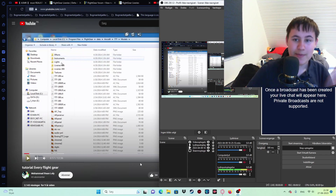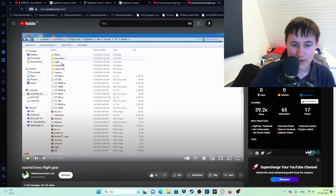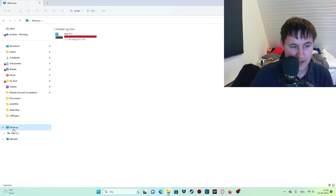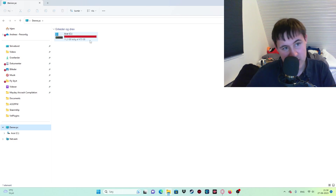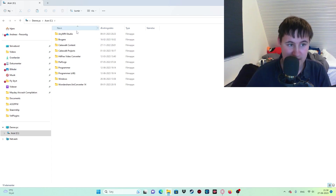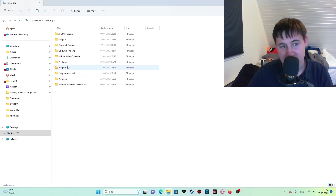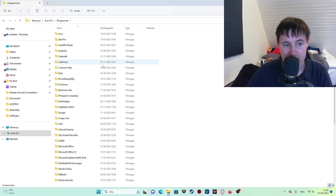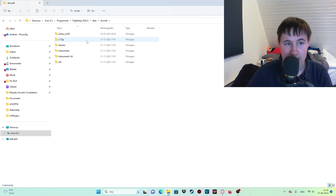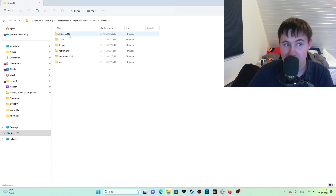First you go into your settings, then you go into 'This PC'. My settings are in Danish so just follow the steps in terms of what I click on, because many of my things are still in English but a lot are not. The next thing I do is click on Programs, then I go down to FlightGear, then I go to Data, then Aircraft.